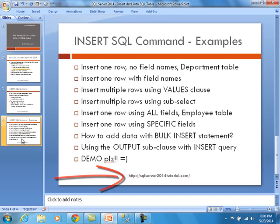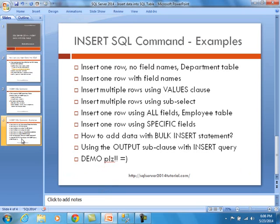Then we are going to switch gears and move on to the employee table. We are going to show you how to insert one row using all fields and then insert another row using specific fields. Finally, we will show you how to do this bulk insert command. This is really cool, especially if you have a text file or a CSV. You may have a file ready to go. And by using this command, you can load up essentially all your data at one shot.